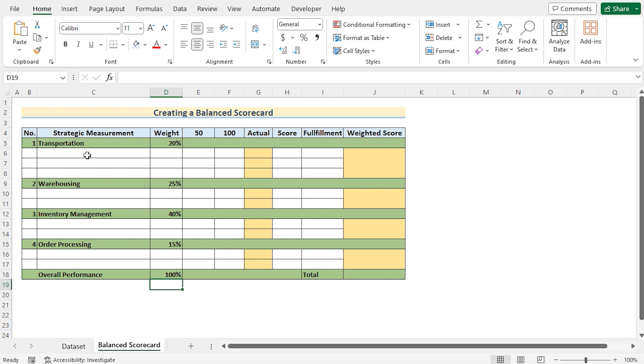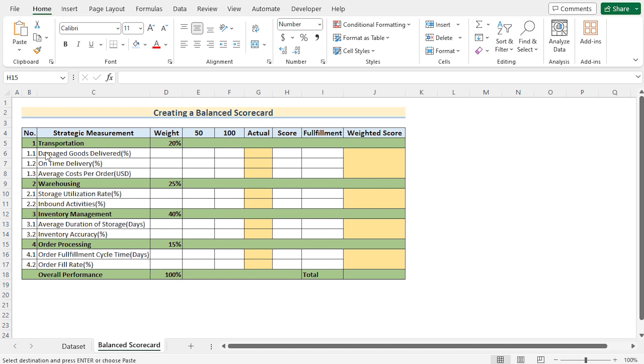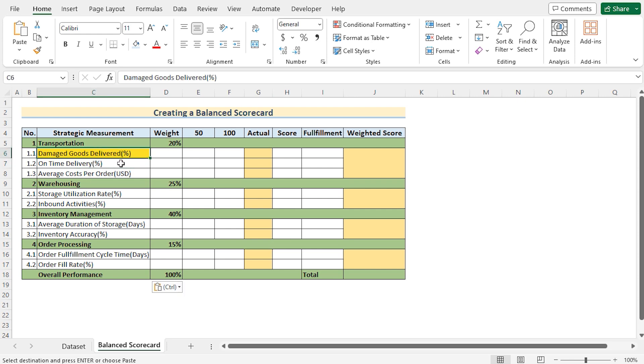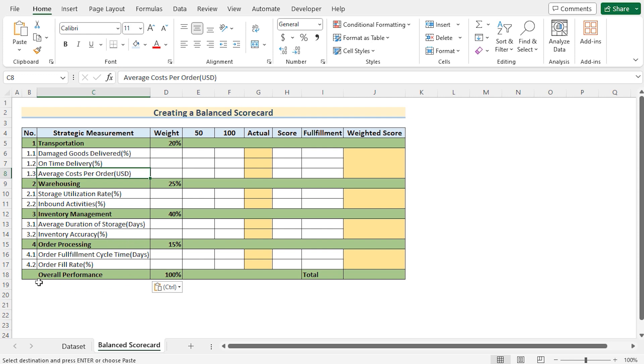But now, we want to get the dividation also. So we have also divided the transportation in three sectors: damaged goods, delivered, on-time delivery and average cost delivery. In case of warehousing, inventory management, and order processing have also marked the dividations here.